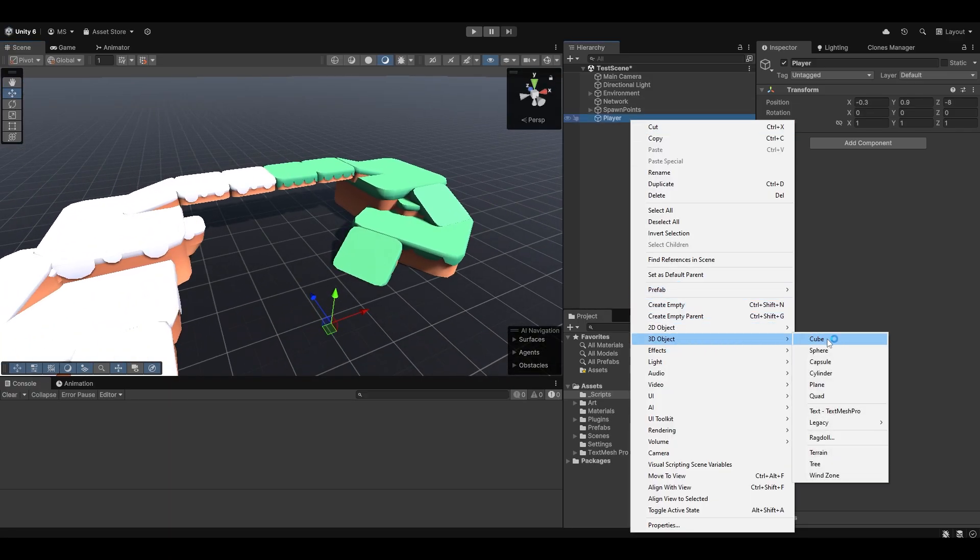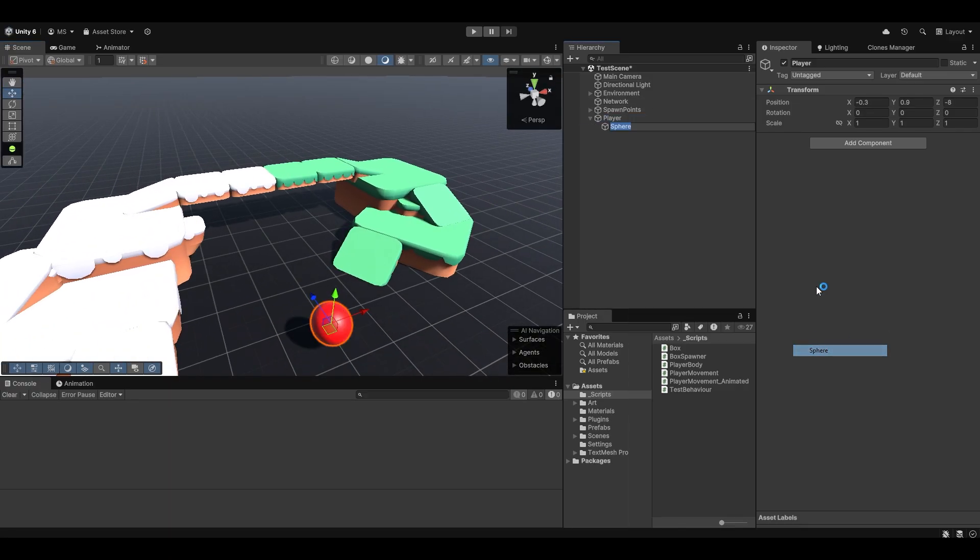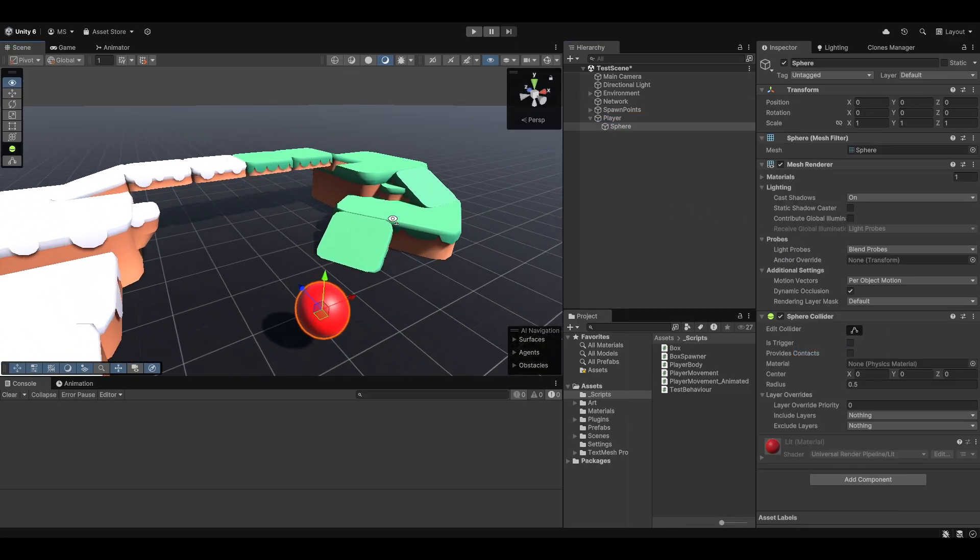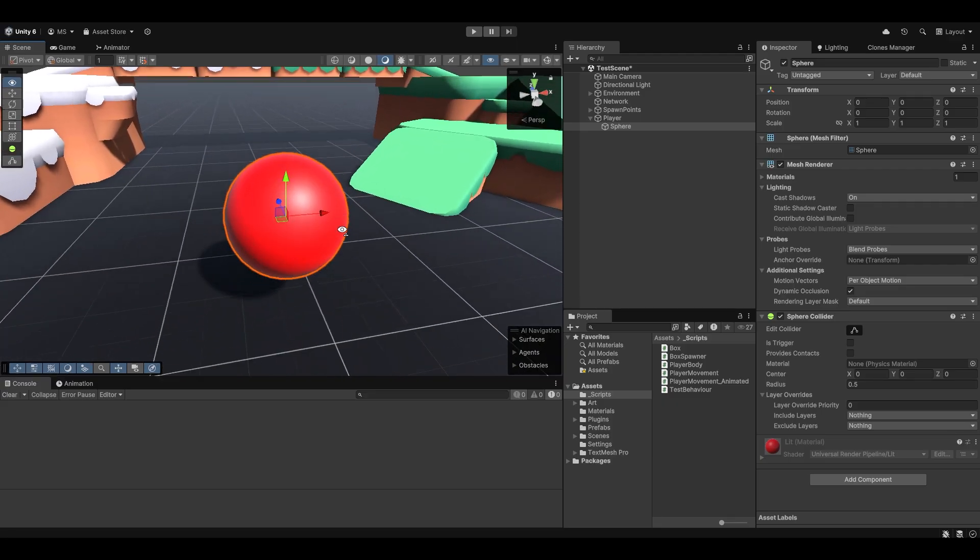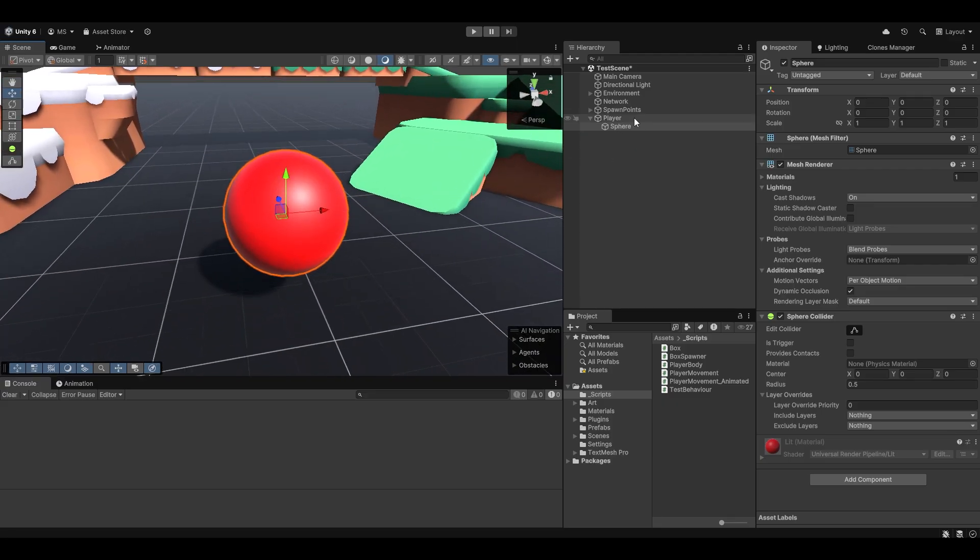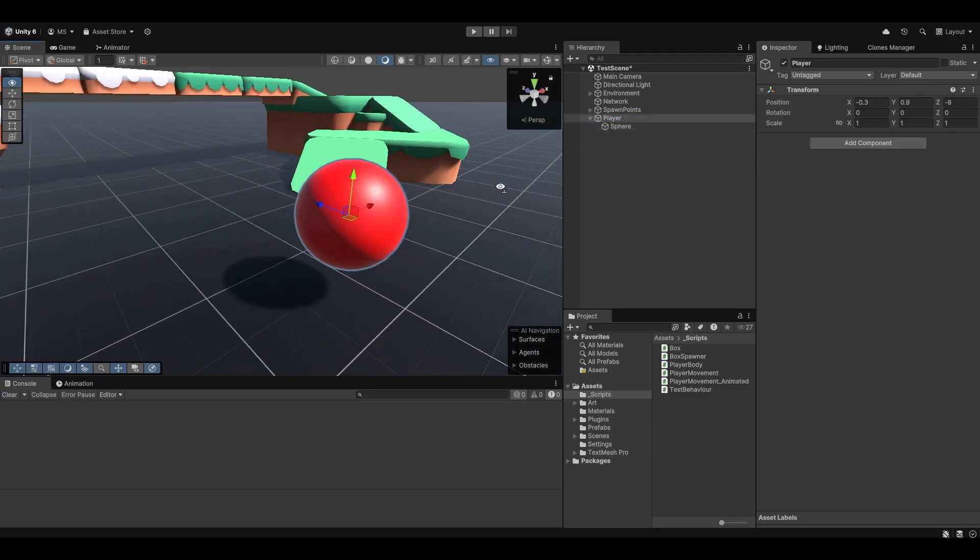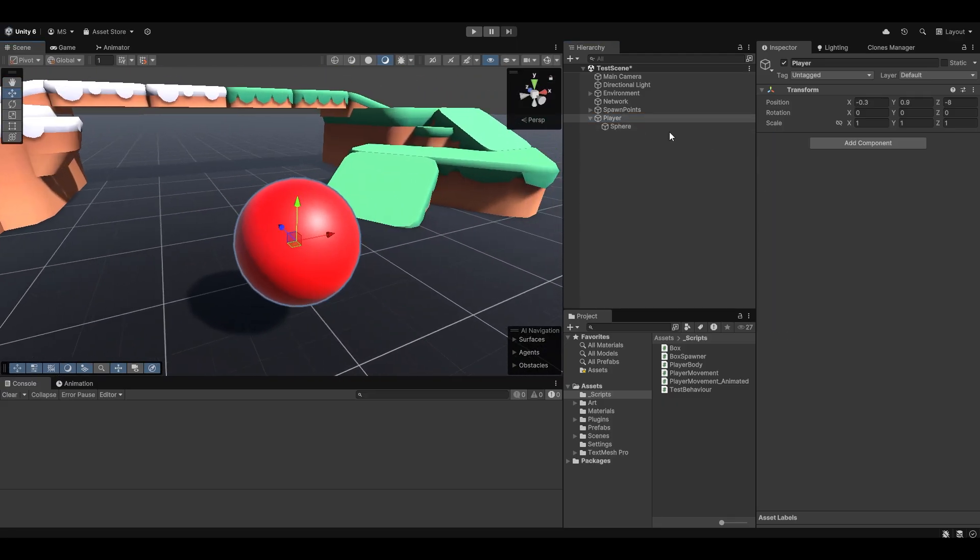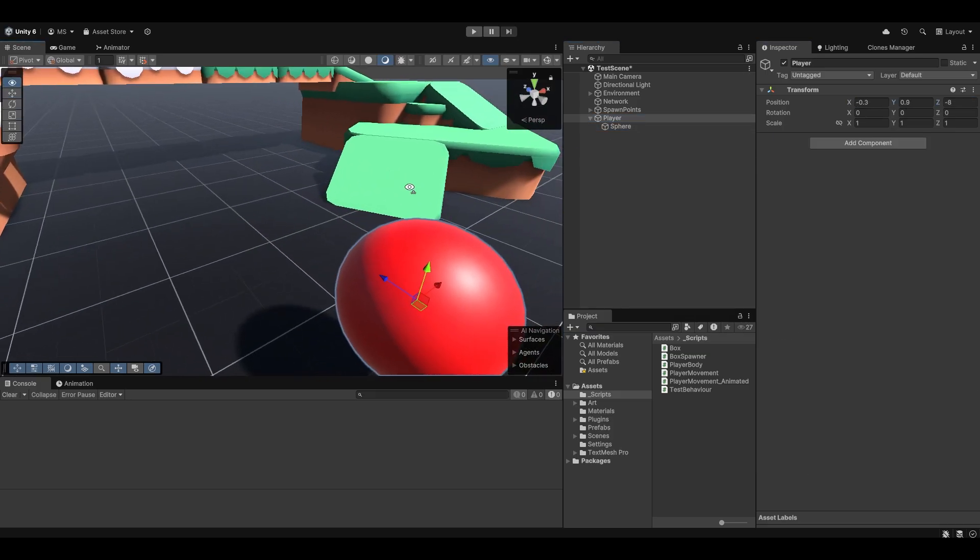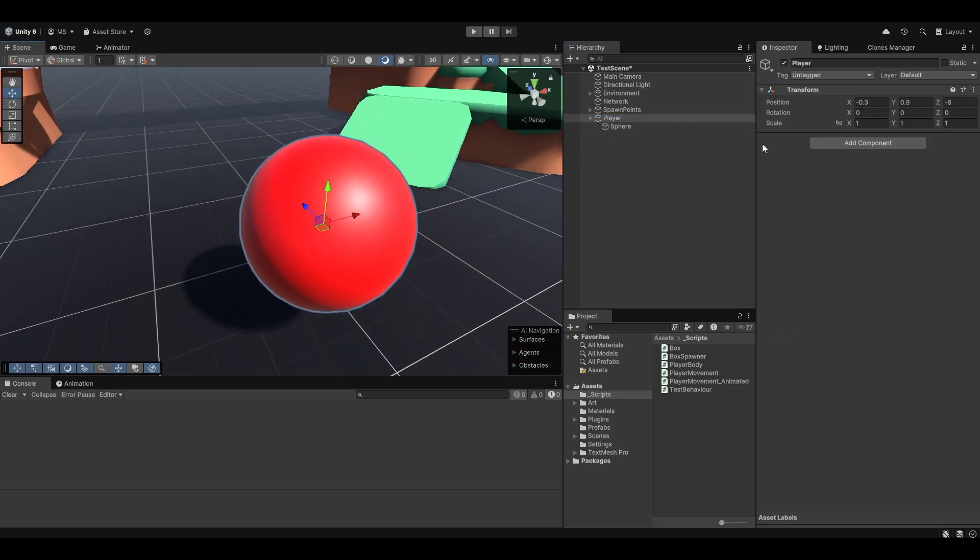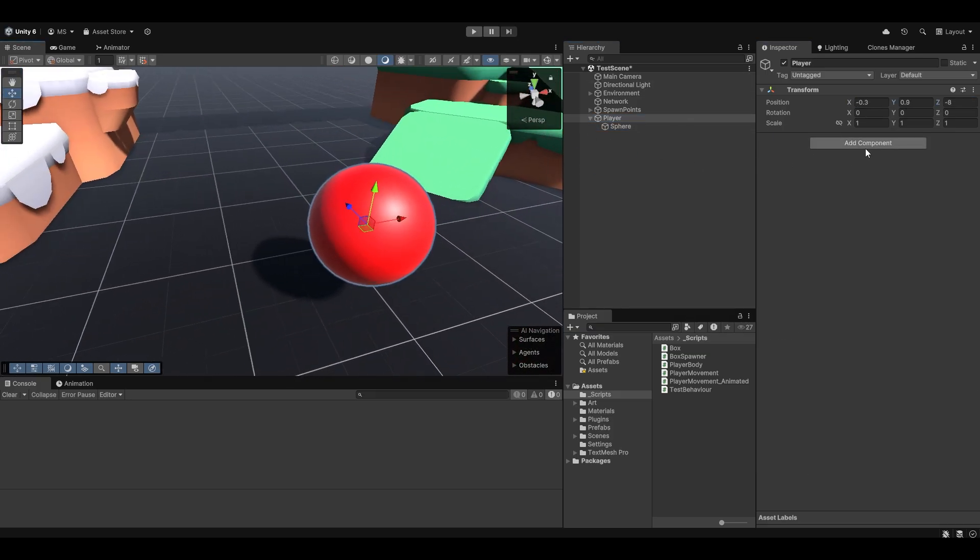I'm going to child to it a sphere. That's obviously the easiest way typically to show something being physics based is the fact that it's a sphere. Let's make sure that the sphere is in 0, 0, 0 too. In the end, it shouldn't really matter that much.